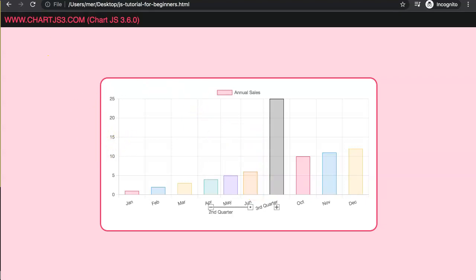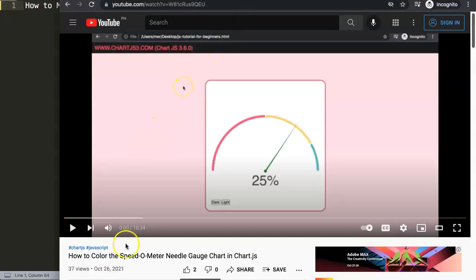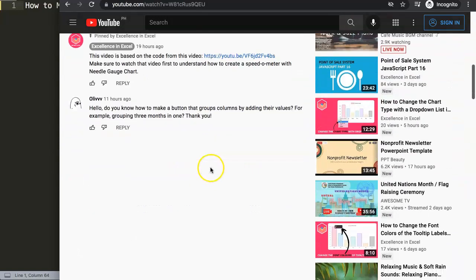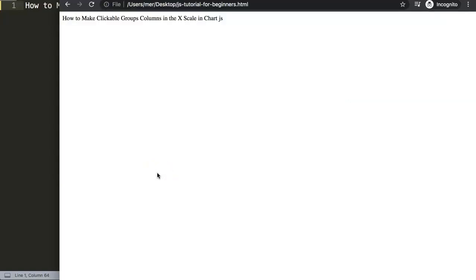We're going to answer one of the viewers' questions: how to make clickable group columns in the x-scale in Chart.js. This question came from one of my other videos about how to color the speedometer needle gauge chart in Chart.js. I received this question from Olive, so a special thank you to Olive. The question was: 'Hello, do you know how to make a button that groups columns by adding their values, for example grouping three months into one?' There is a way to do it using a plugin.